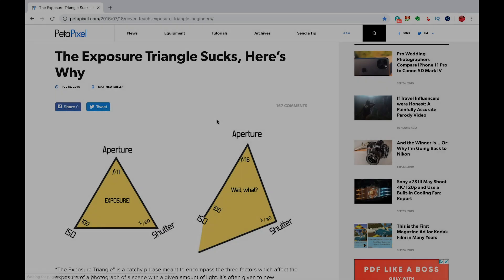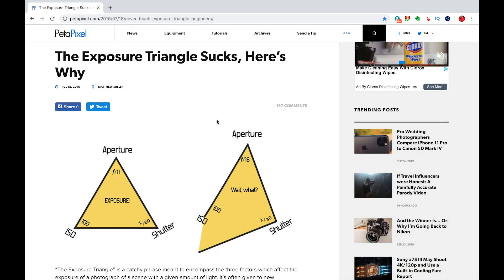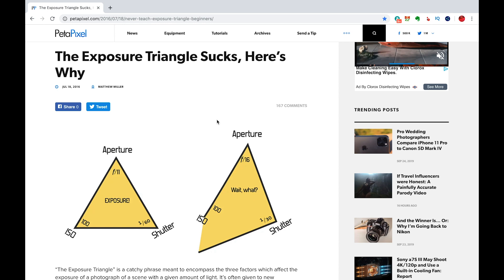Whenever I teach someone new to photography about exposure, whenever I talk about the exposure triangle, I found it really just confuses them. So I found it better to just explain exposure without talking about the exposure triangle. A few years ago, I read an article on Petapixel by Matthew Miller, and I'm going to reference that article now — I'll have a link to it in the description below the video. What he's saying in the article is exactly what I feel.